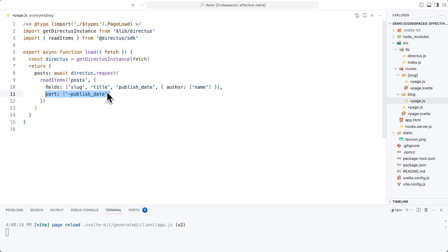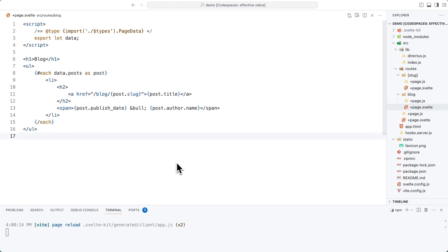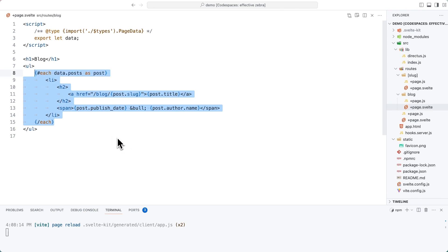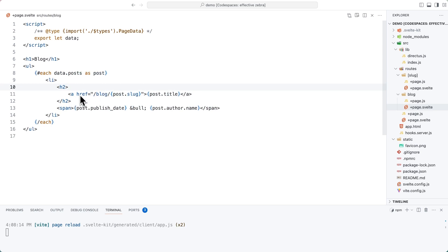In the corresponding page.svelte file, we are going to do a loop through each of the items that came back from directus, rendering out a new list item for each. There will be a link that goes to slash blog slash slug showing the title, the published date and the author's name.